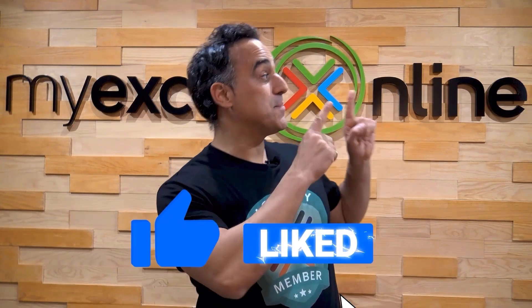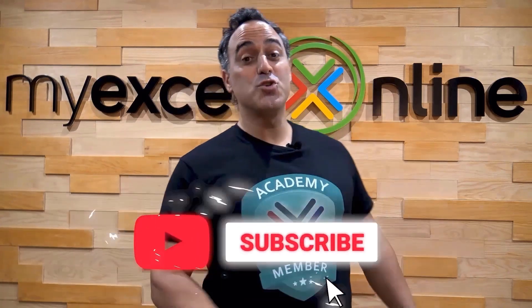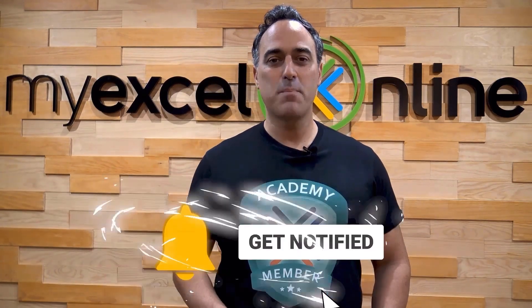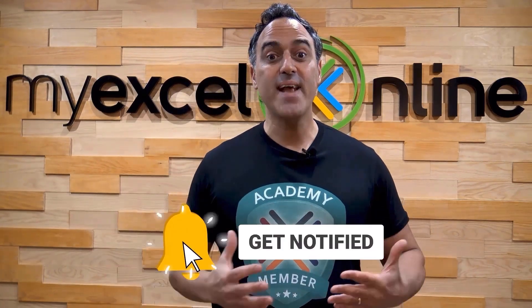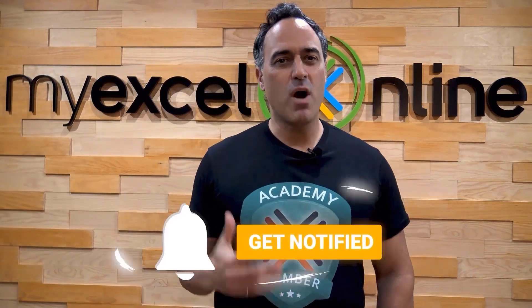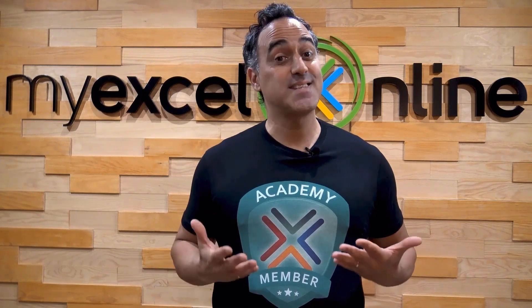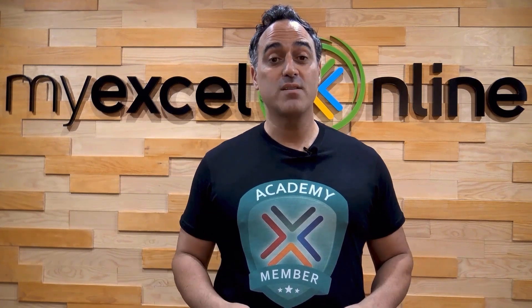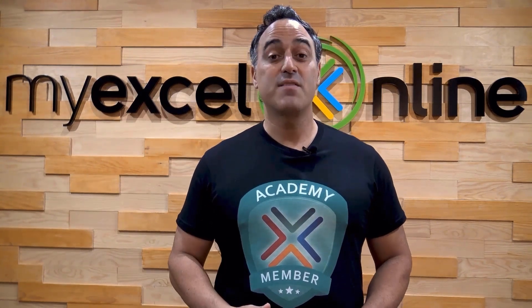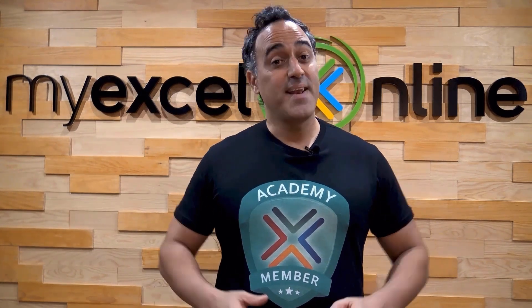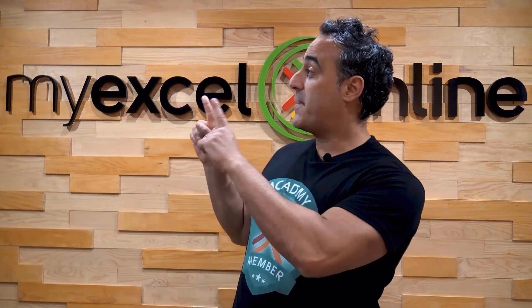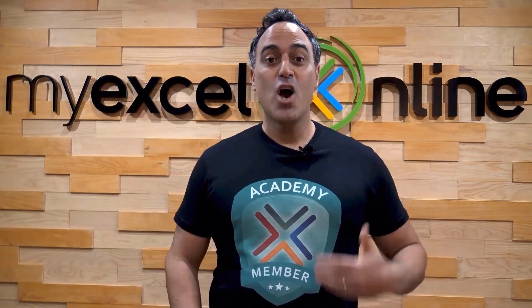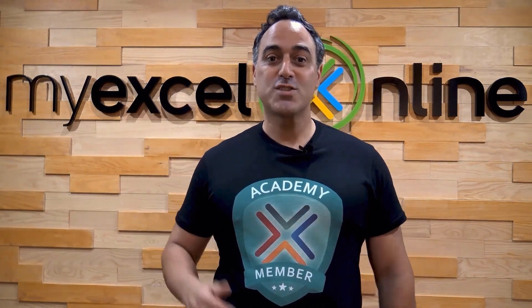If you like this video, subscribe to our YouTube channel. And if you're really serious about advancing your Microsoft Excel skills so you can stand out from the crowd and get the jobs, promotion and pay raises that you deserve, then click up here and join our academy online course today.